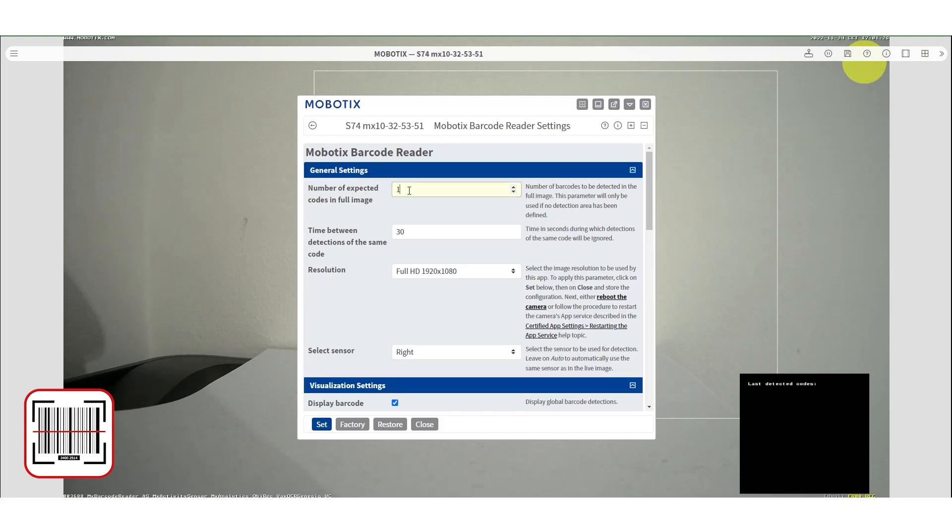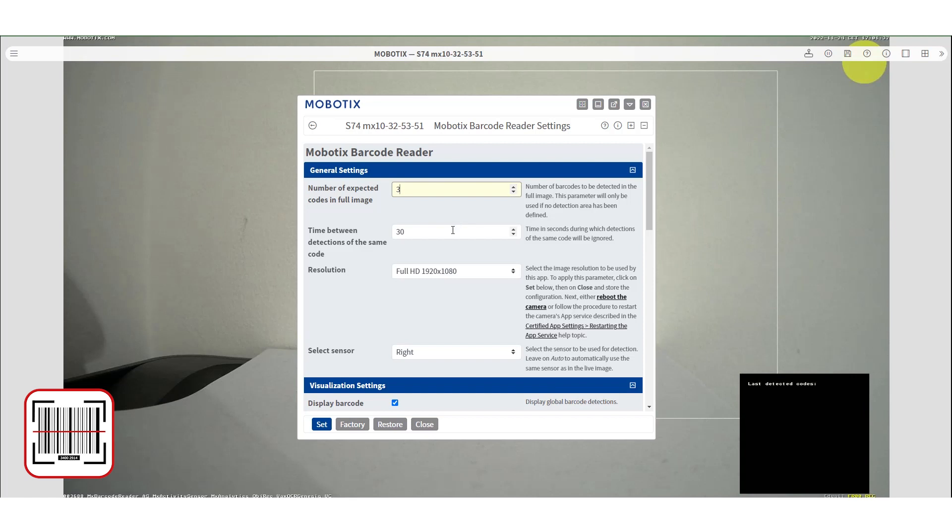Here we will see the general settings. Depending on your needs you can set the number of expected codes in the full range, time delay between detecting the same code, the resolution, and which sensor you want to use.